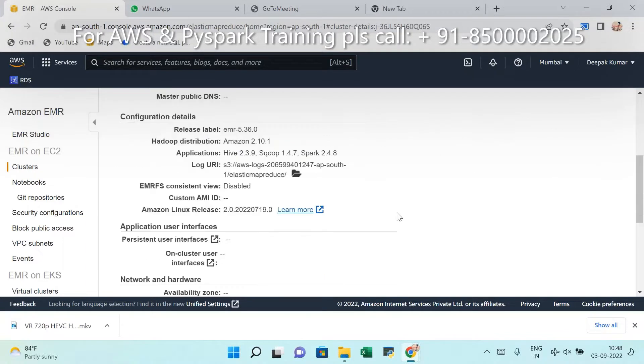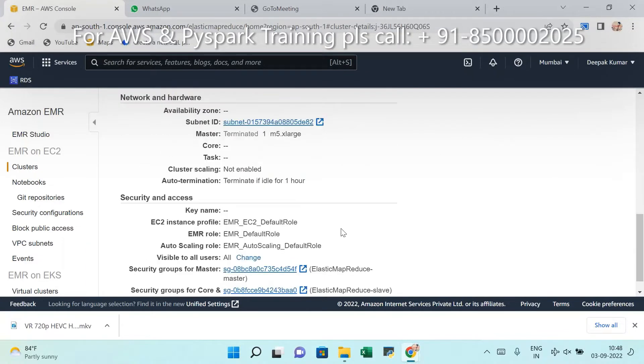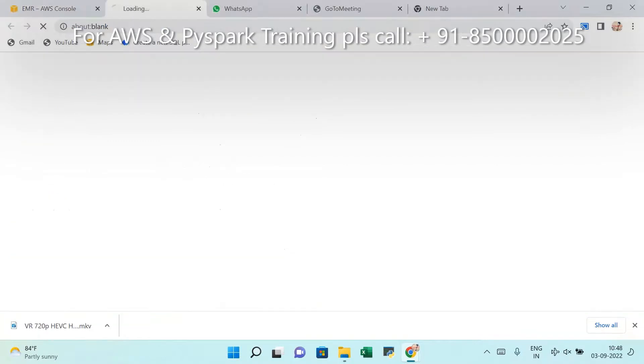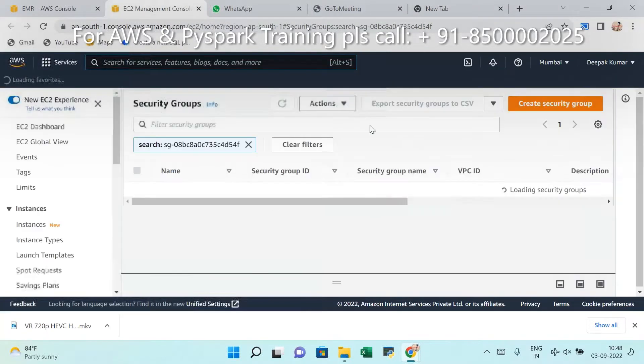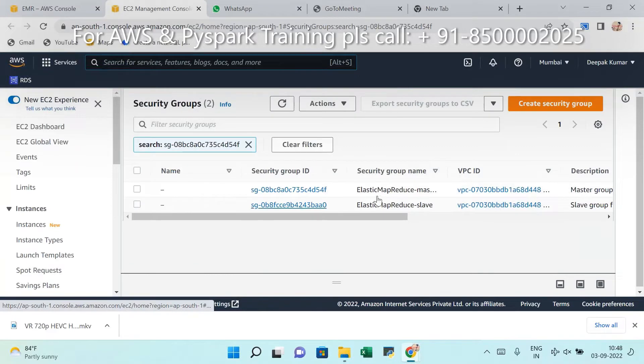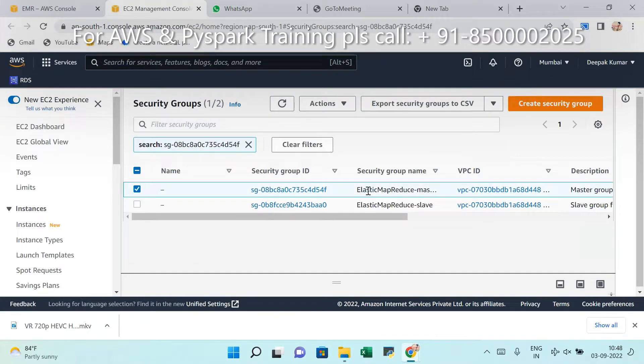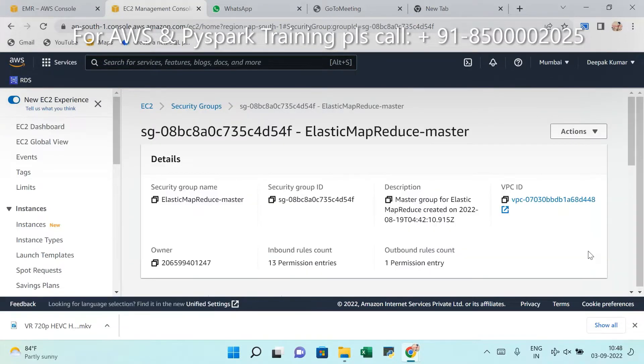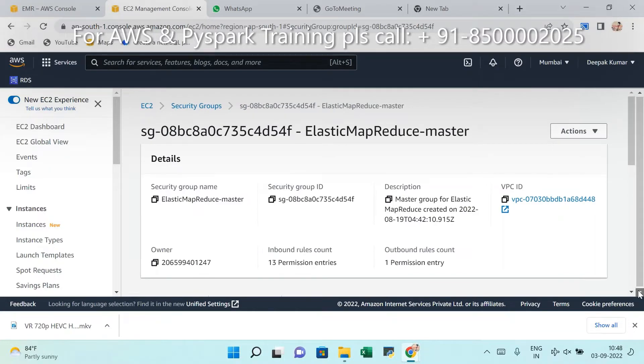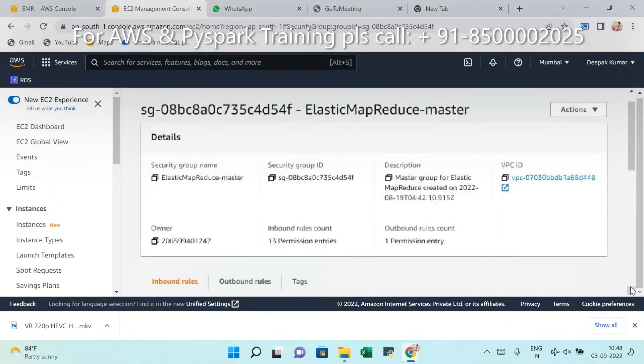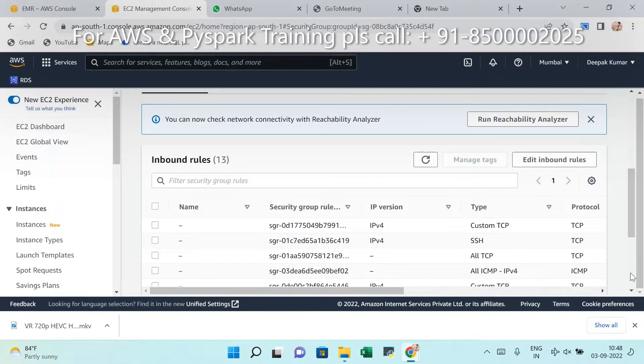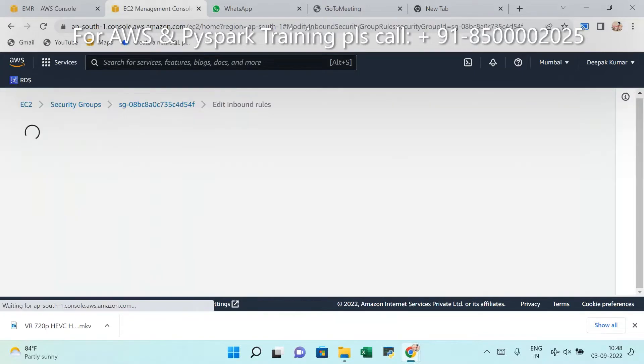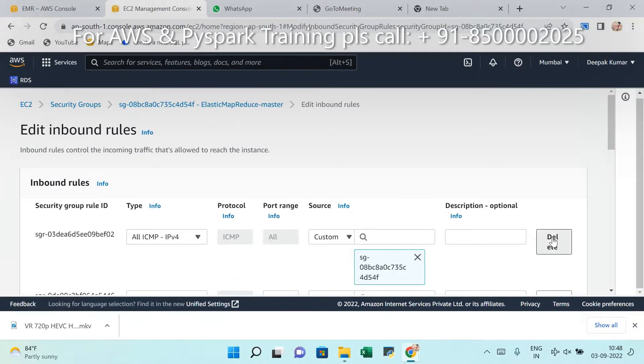Simple, there are many ways to solve this issue but simple manner I am explaining here. There is a master - go to this master, scroll down security group. Security group, there is a master. Go to the security group, scroll down. There is an inbound rule. My recommendation: delete all these inbound rules.